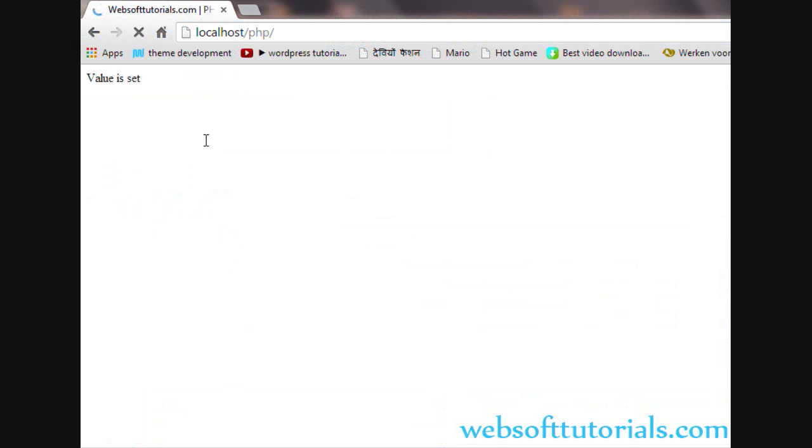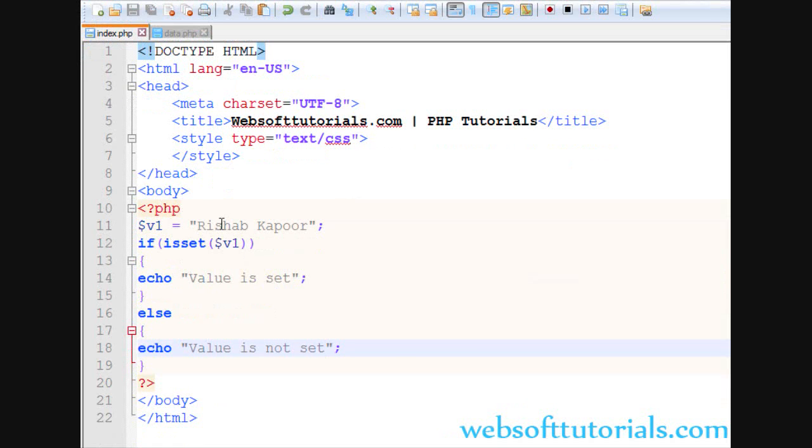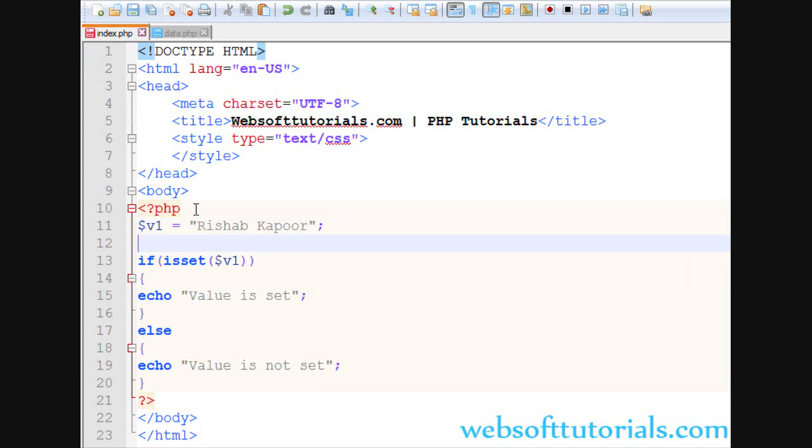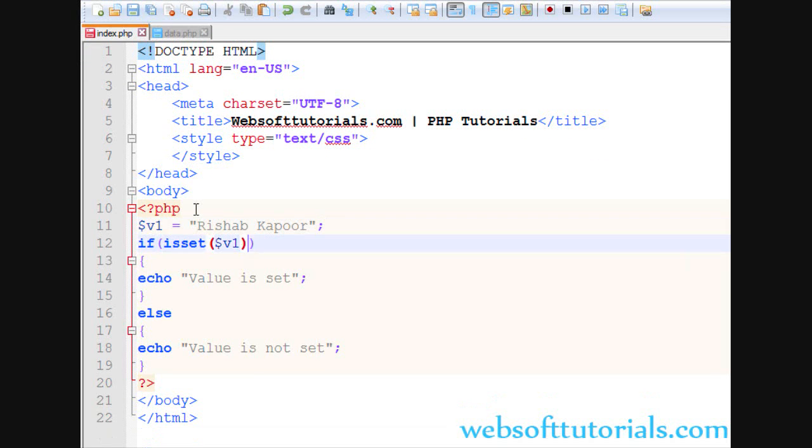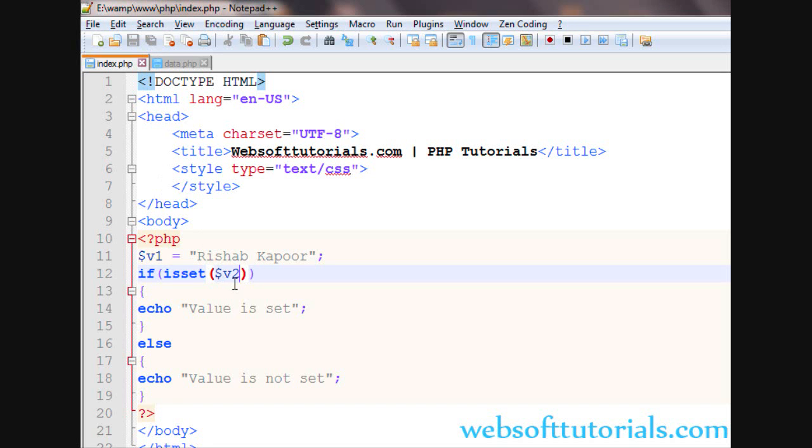I will go to the browser and refresh it. You will see 'value is set'. Suppose if I check v2 here, but there is no v2 variable, so it will return 'value is not set'.